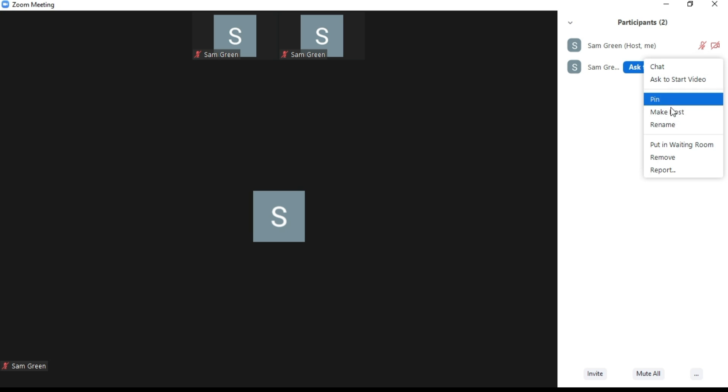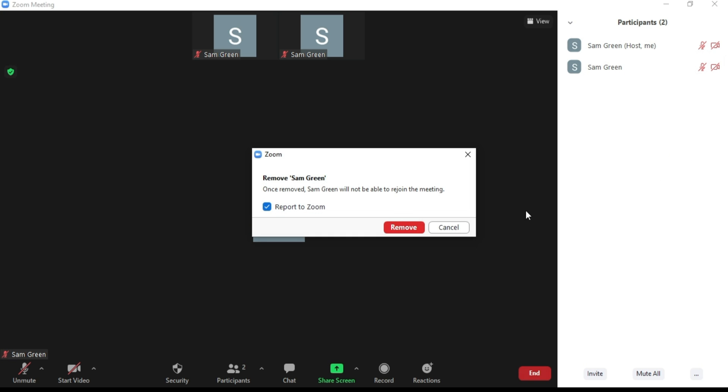Click on remove. You will also be given the option to report the participant to Zoom.